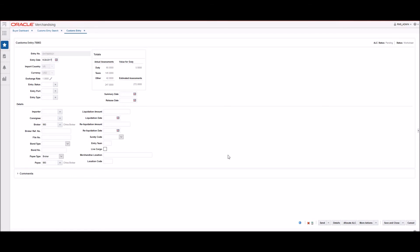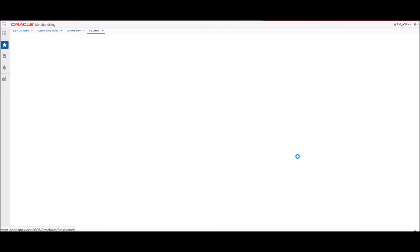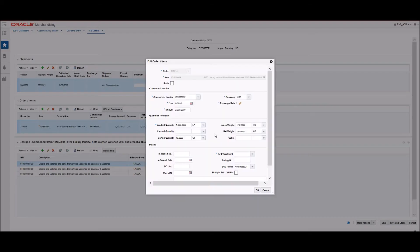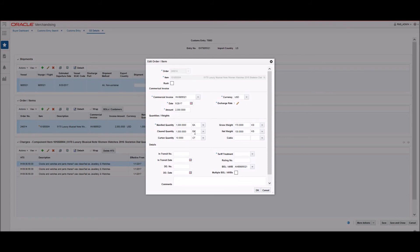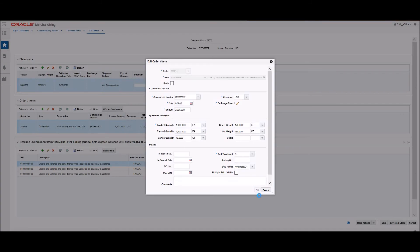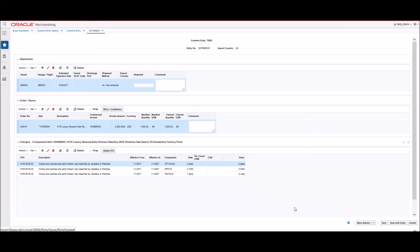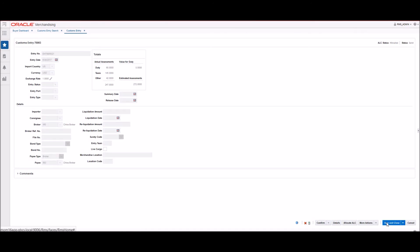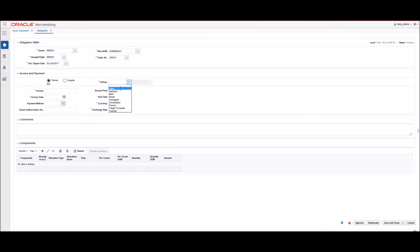We will need to also add the cleared quantity during the customs clearance. We can check other information as well and if one or more of the data entries needs to be changed, we can execute it on the customs entry detail level. Once all of the necessary information has been added, the user will set the status to send, indicating that the customs entry is ready to be sent to the broker.